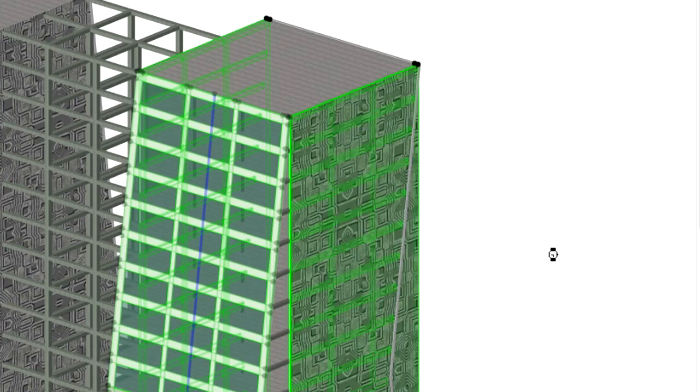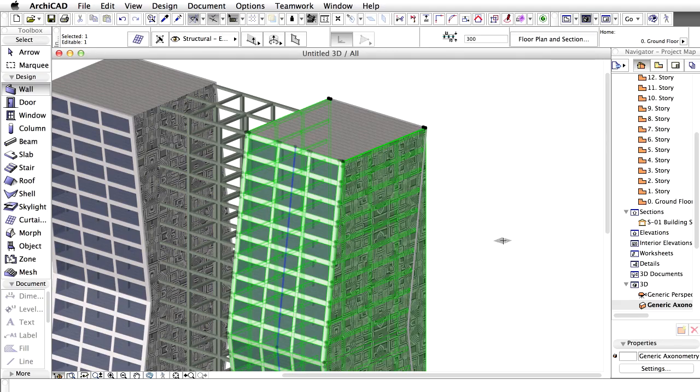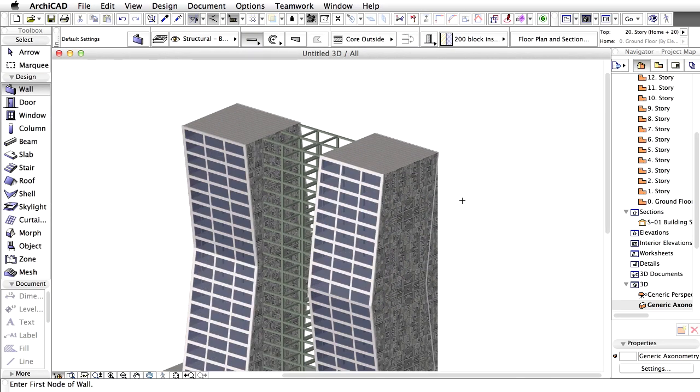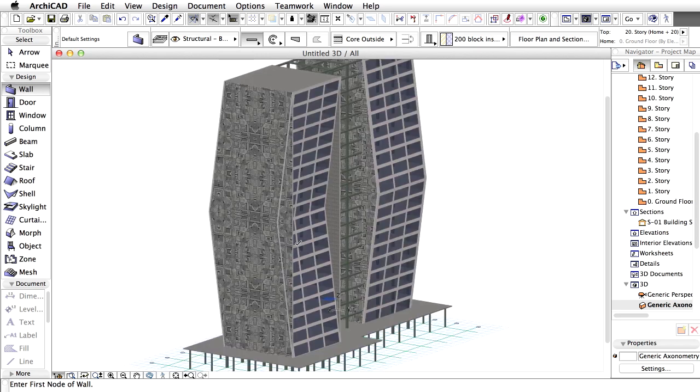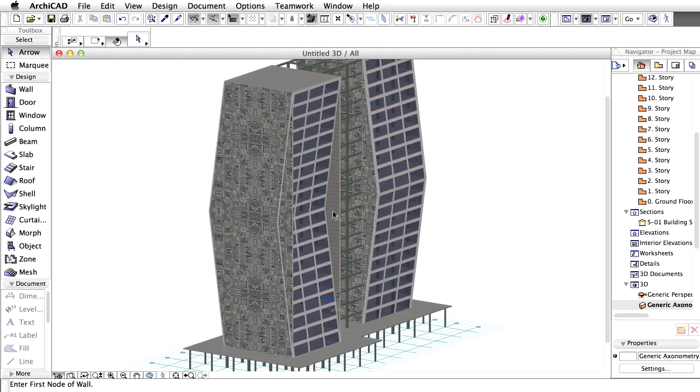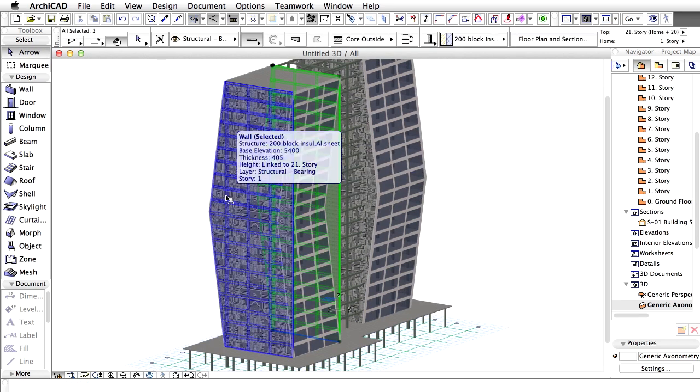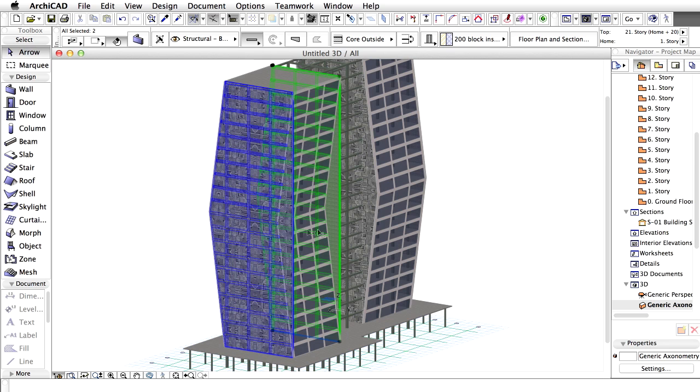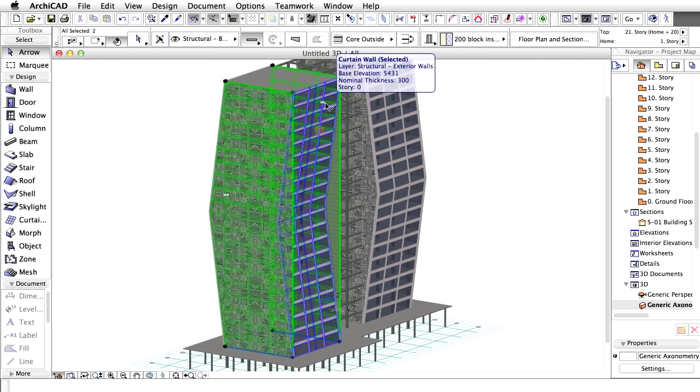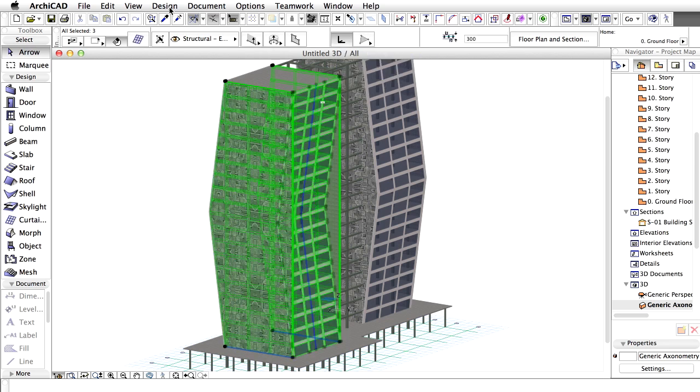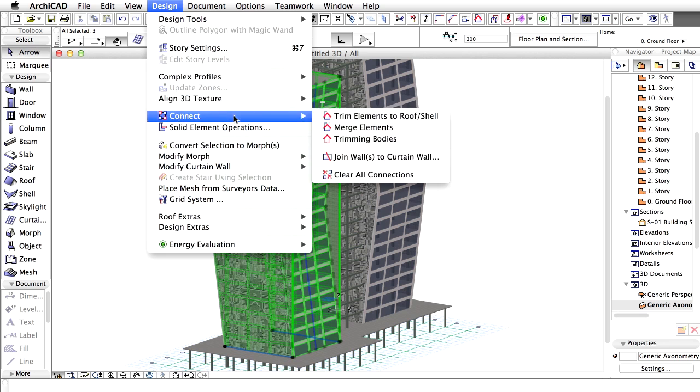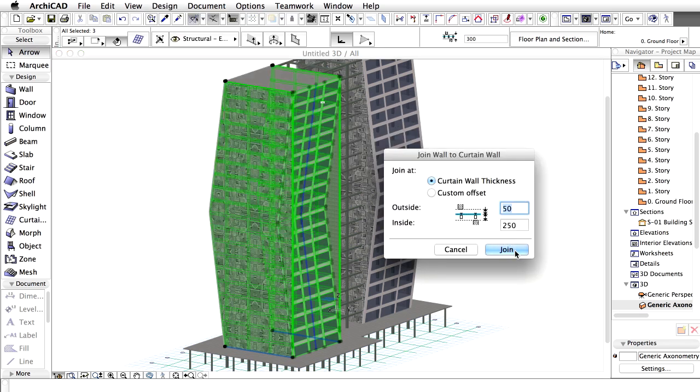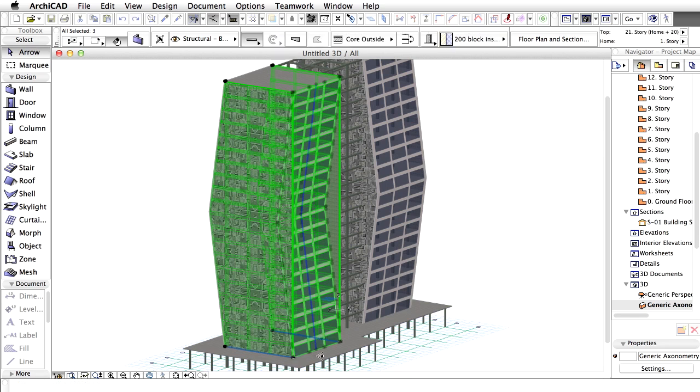Notice the results of this operation in the 3D view. Orbit the model and join the other curtain wall to the walls as well. Use the eye cursor to define the part of the walls that you wish to keep after joining them to the curtain wall.